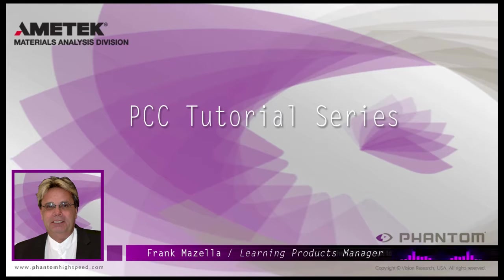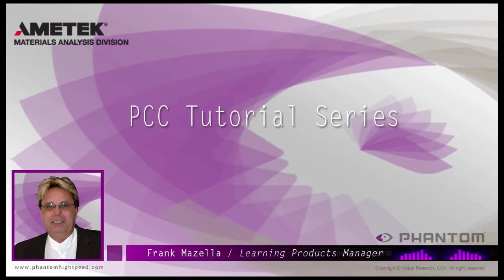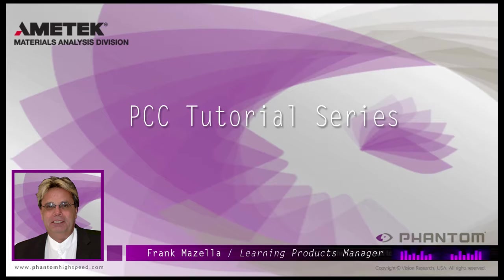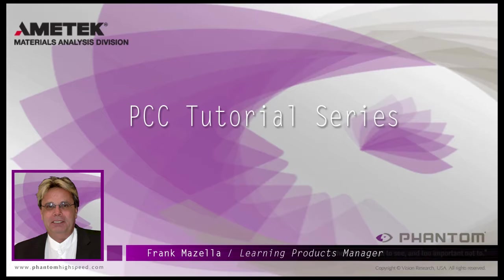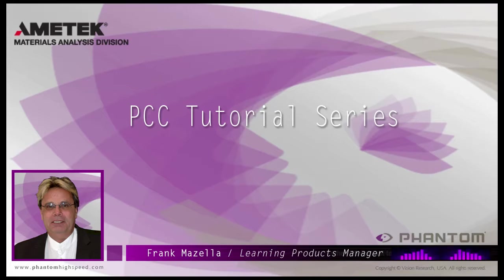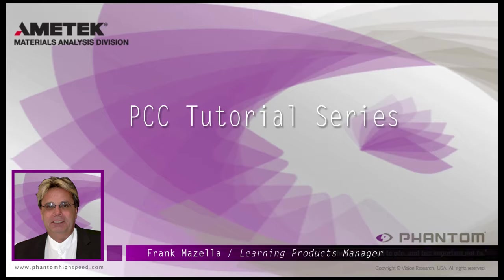Hello, my name is Frank Mazzella. I'm a Learning Products Manager for Vision Research. I'm here to present a series of PCC, Phantom Camera Control software tutorials, intended to show you many of the various features and processes incorporated in PCC.